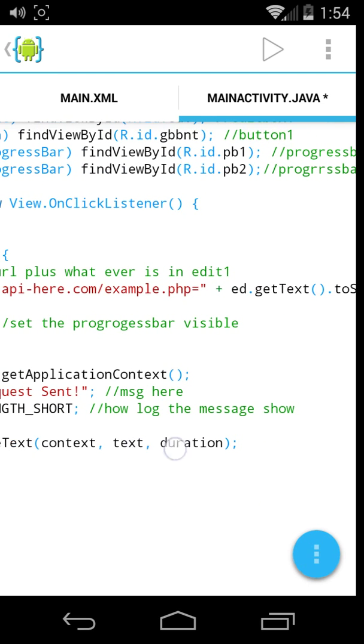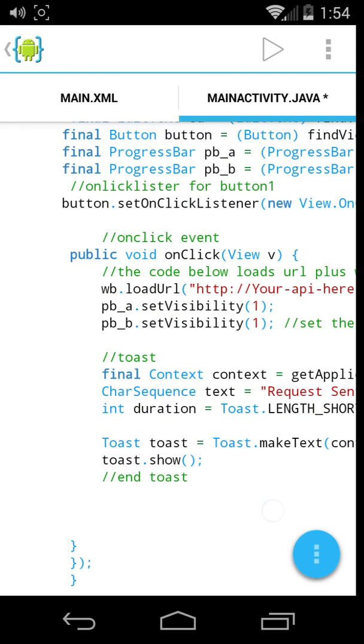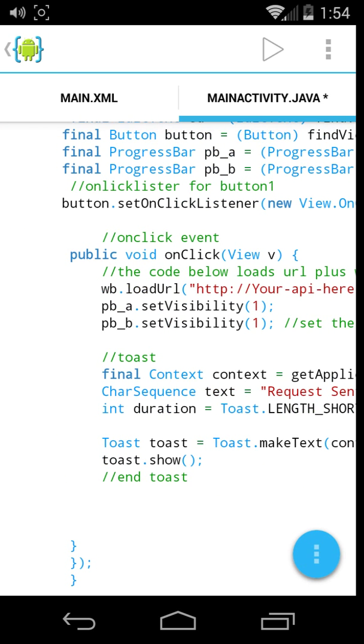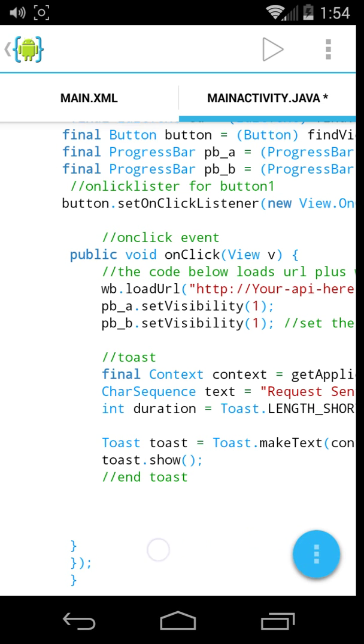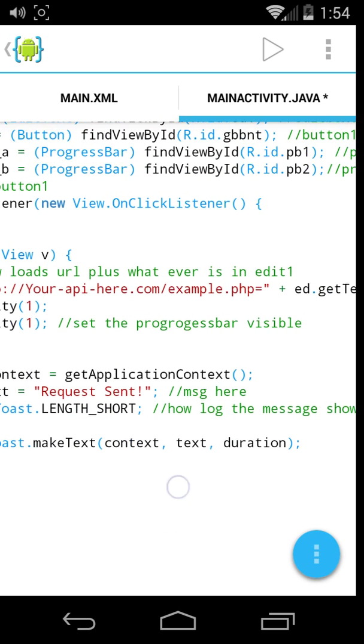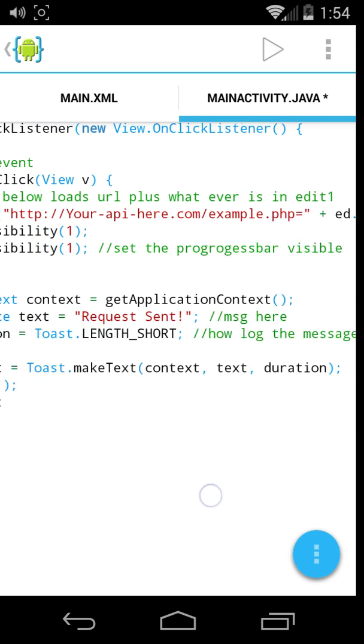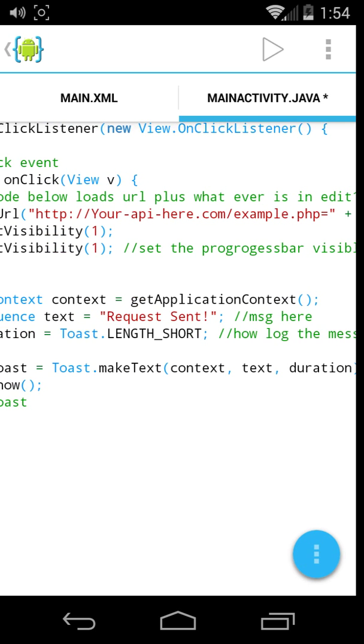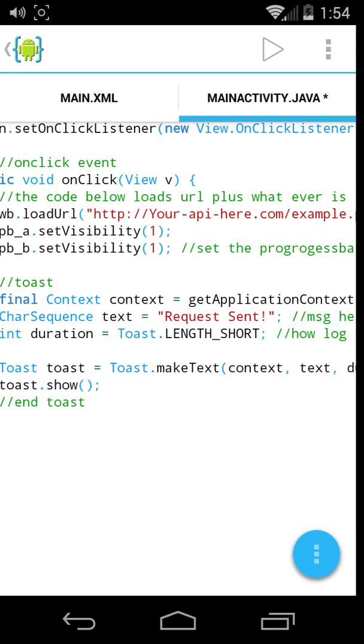This is simply what it does, once it's clicked, it loads the URL, it puts these two visible, and it makes a notification on your screen, and a short notification, and it says request sent.